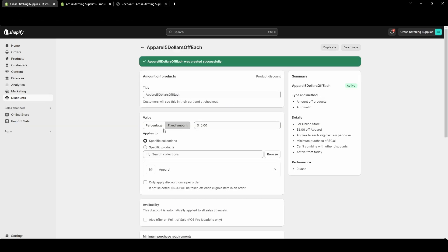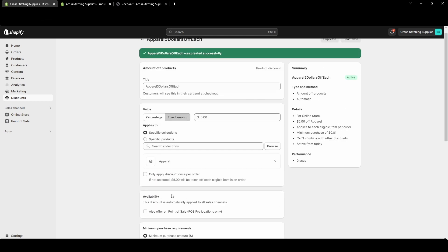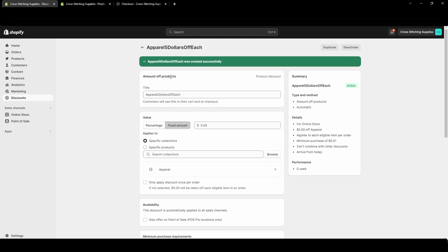So besides being able to combine your discounts with other discounts we've basically covered everything you need to know with the amount of products discounts in this video.